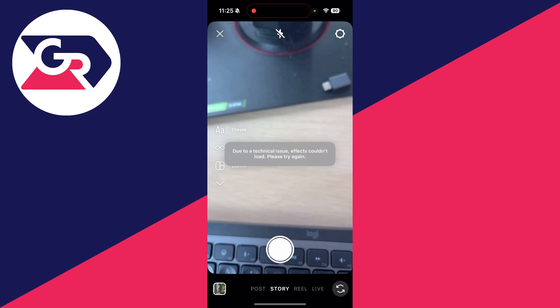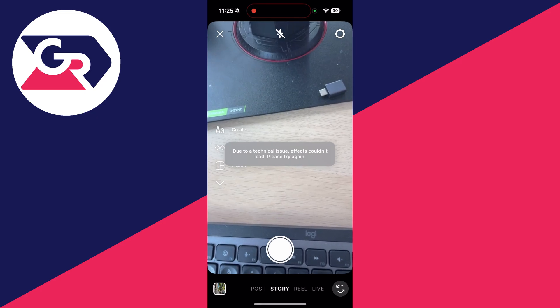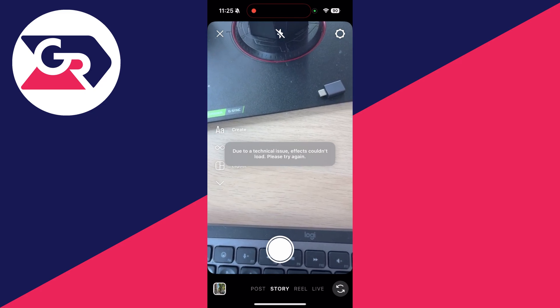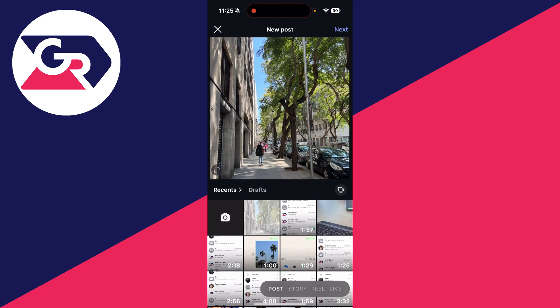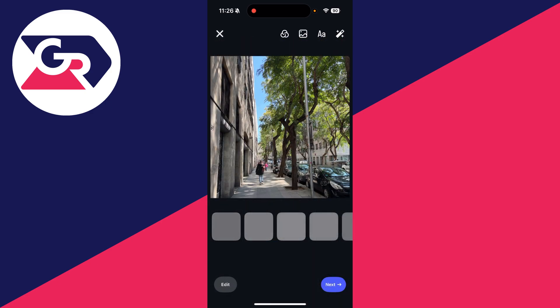To get started, come to the bottom of Instagram and click on the plus. Then come to the bottom and select Post. Over to the left, choose what you want to post — you could press the camera icon and take one now, or just browse your gallery. Press Next in the top right.